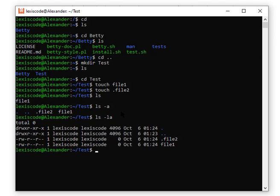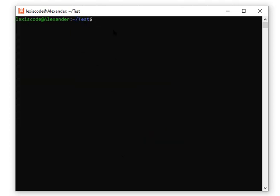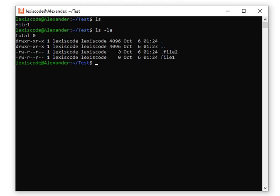To sum up this introductory lecture, let me cover one more command: `clear`. If your terminal is filled up and you want to start fresh, just type `clear` and hit Enter — it clears the screen completely.